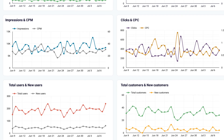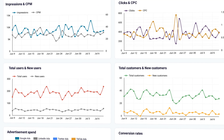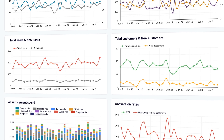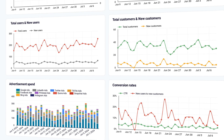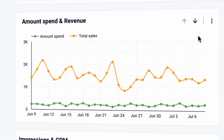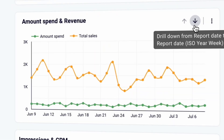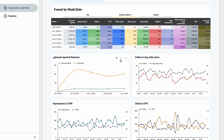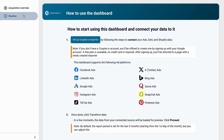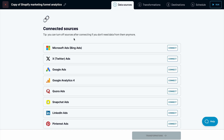Further down, you'll find a lineup of time series charts that provide daily insights into your metrics. If the daily format doesn't provide sufficient clarity, consider switching to a weekly view for a broader perspective. Setting up this Shopify marketing dashboard is easy — simply follow the instructions in the readme tab.